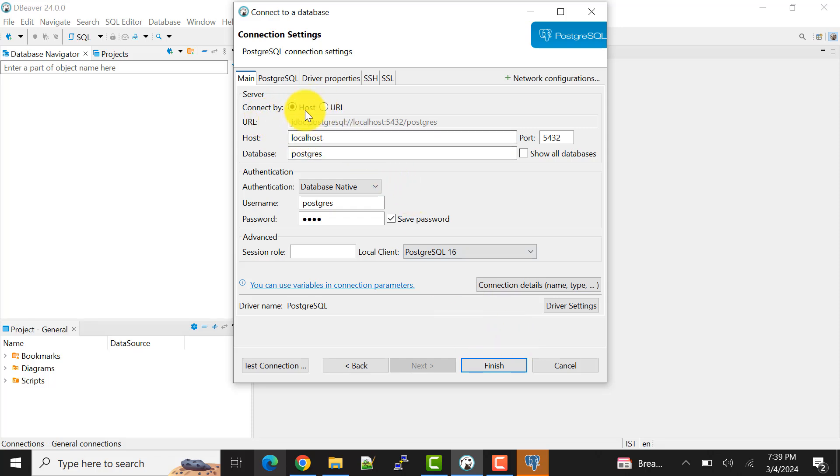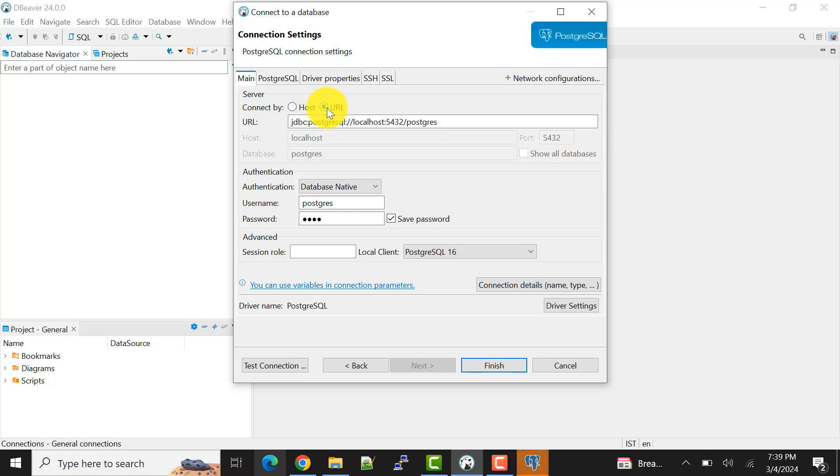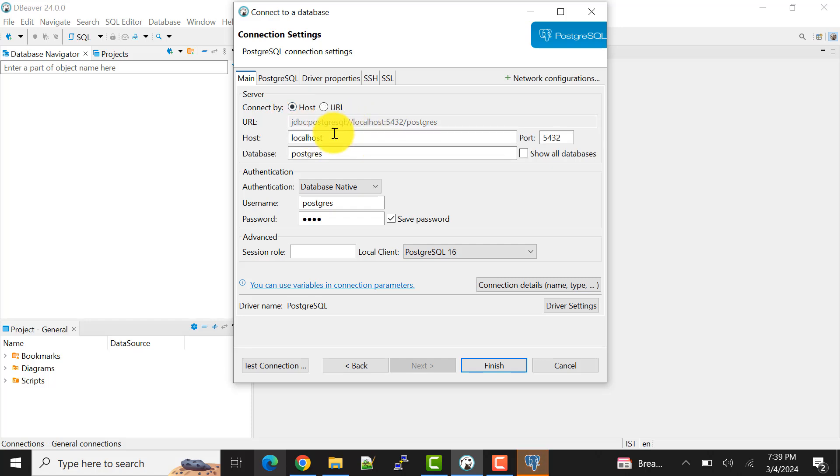Also, in the host, if we don't connect through host, you can also prefer the URL option. Okay, but for me it's not URL. I'll go this way, a localhost and database is Postgres.